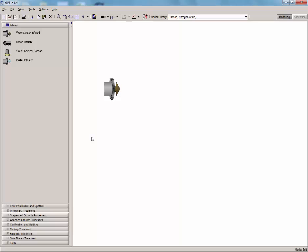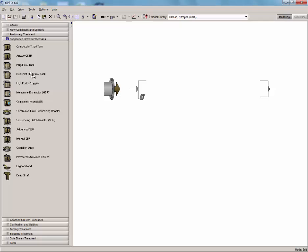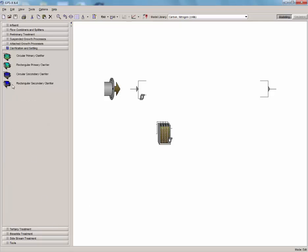We will need an influent object, a control splitter, a two-flow combiner, a plug flow tank, and a rectangular secondary clarifier. Connect the influent object to the control splitter and then connect the top of the control splitter to the flow combiner. The control splitter is going to be used to simulate a bypass in this layout.